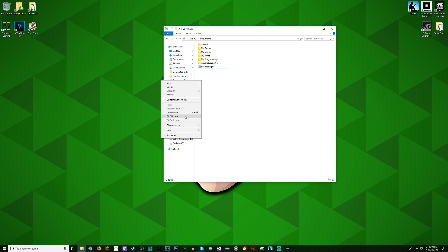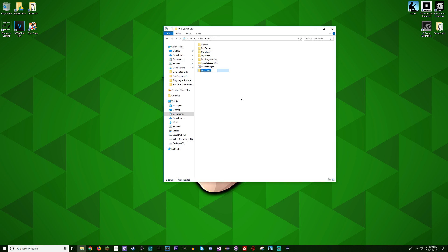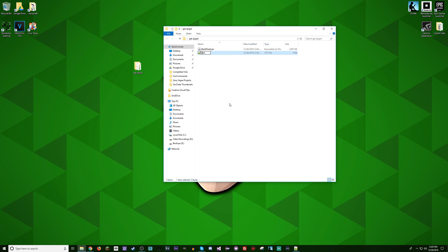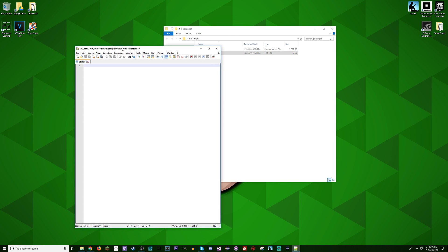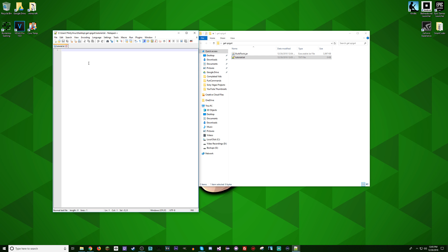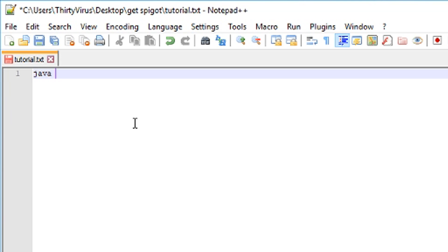Then you're going to want to make your own directory for your Spigot needs. I'm going to call this folder GetSpigot. I'm going to put it on my desktop, and then put Build Tools in there. We are going to want to make a new text file. I'm going to call it tutorial.txt, and in there we are going to type in a command.